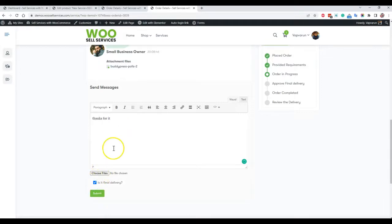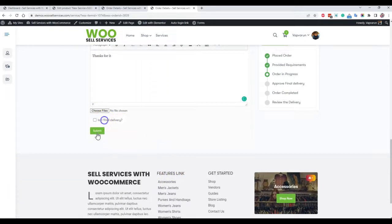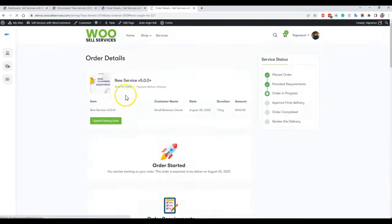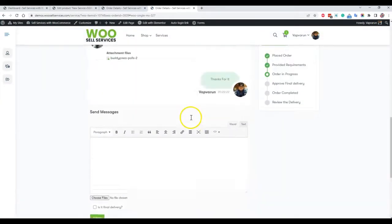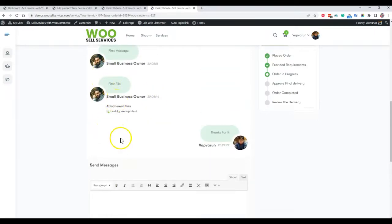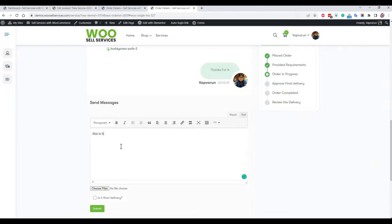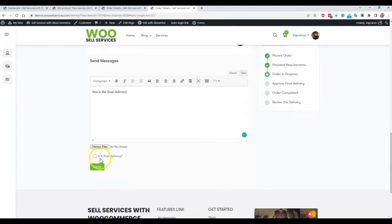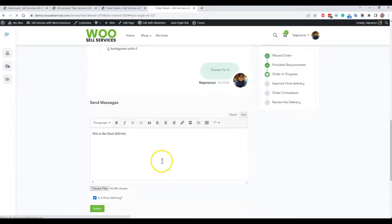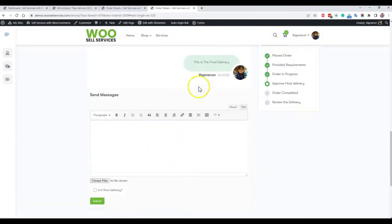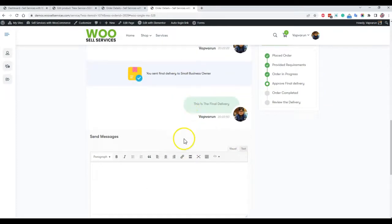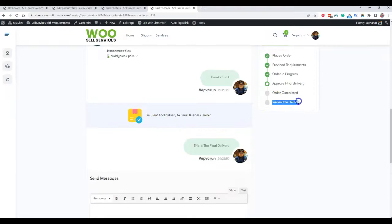You can also mark a message as a final delivery — it is optional. When your work is done you can mark it, but there is no limit on how many conversation messages you can send. There is also no restriction on how many messages can be submitted. For the final delivery, you can attach a file, and your customer has to approve it — it is not auto-approved when submitted. Your customer has to approve the final delivery to mark this order as complete.